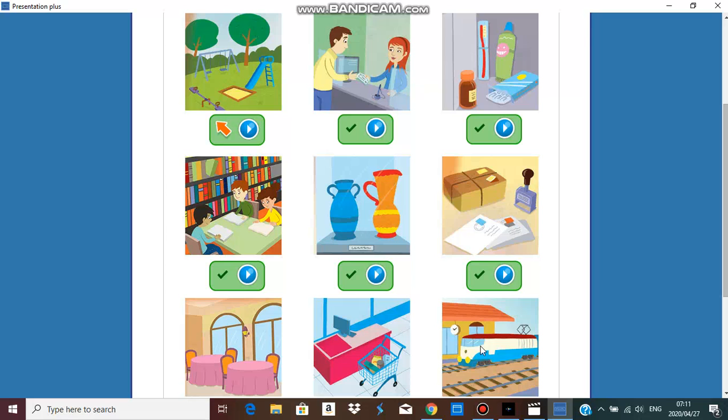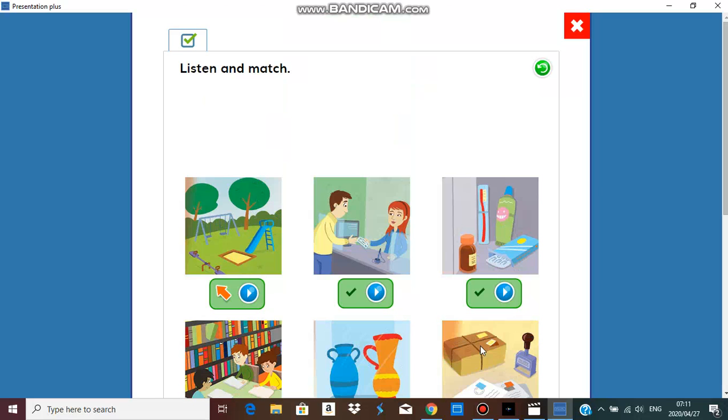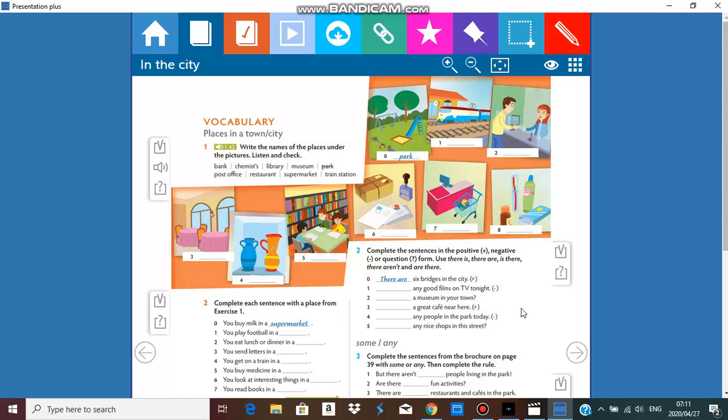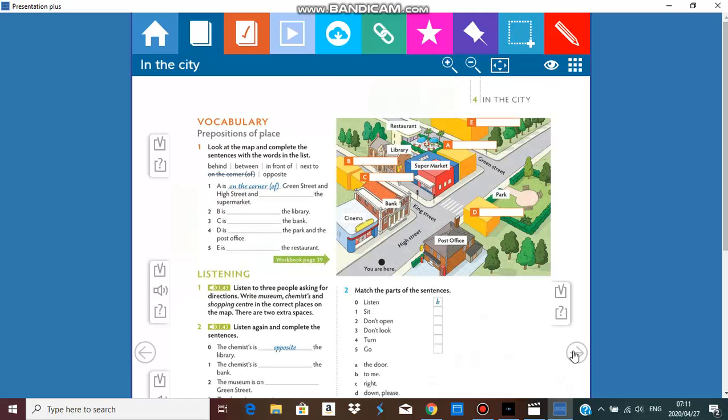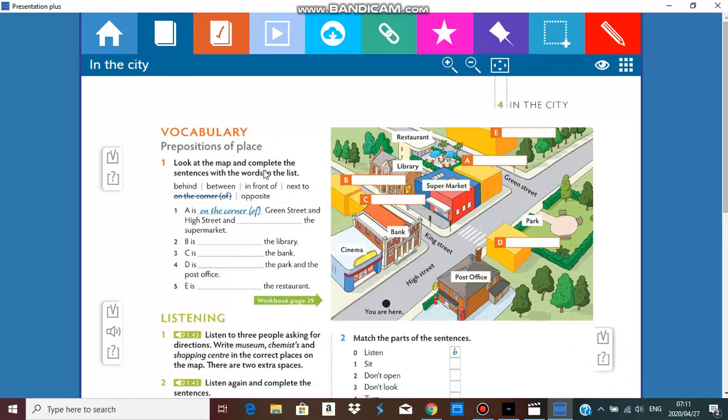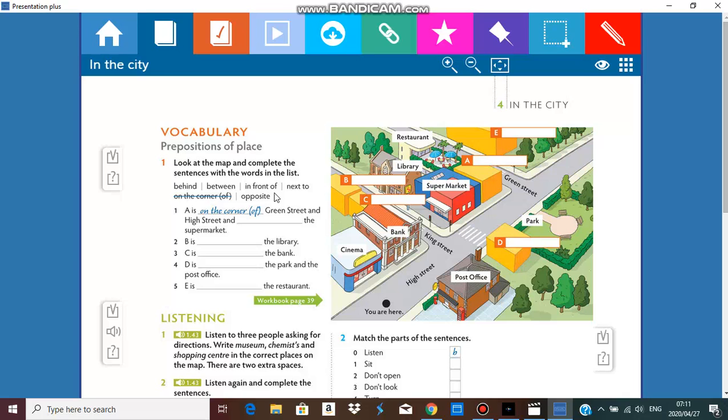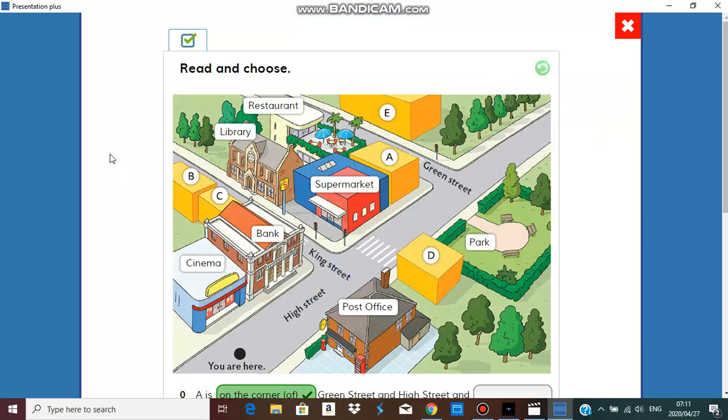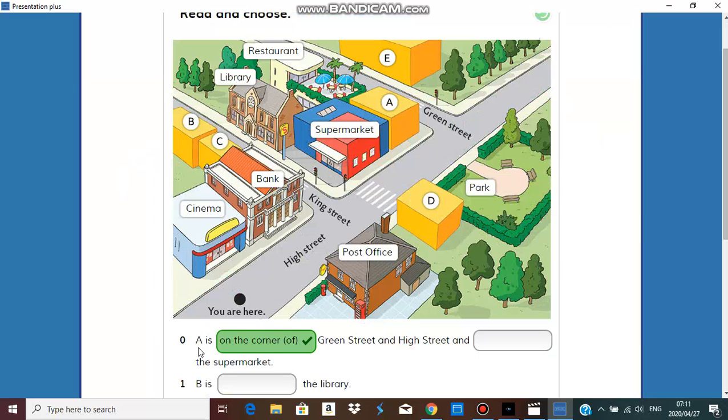Getting to our second exercise and it's all about prepositions. What are prepositions? Prepositions are words that connect the nouns or pronouns in a sentence. They connect the people, the places, and the things. These are some of the prepositions that we have here: behind, between, in front of, next to, on the corner of, and opposite.